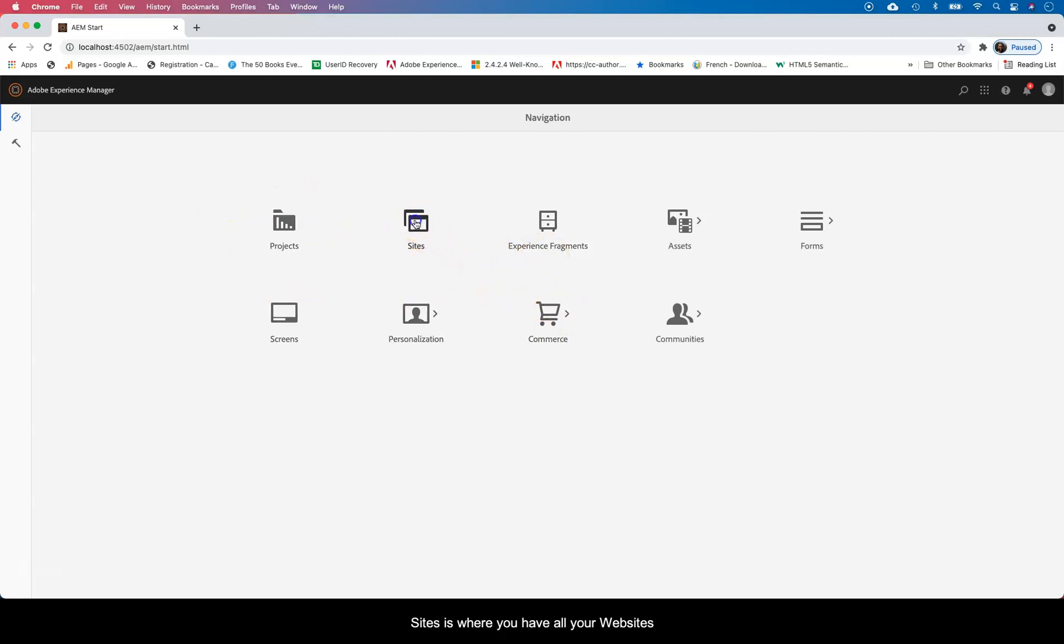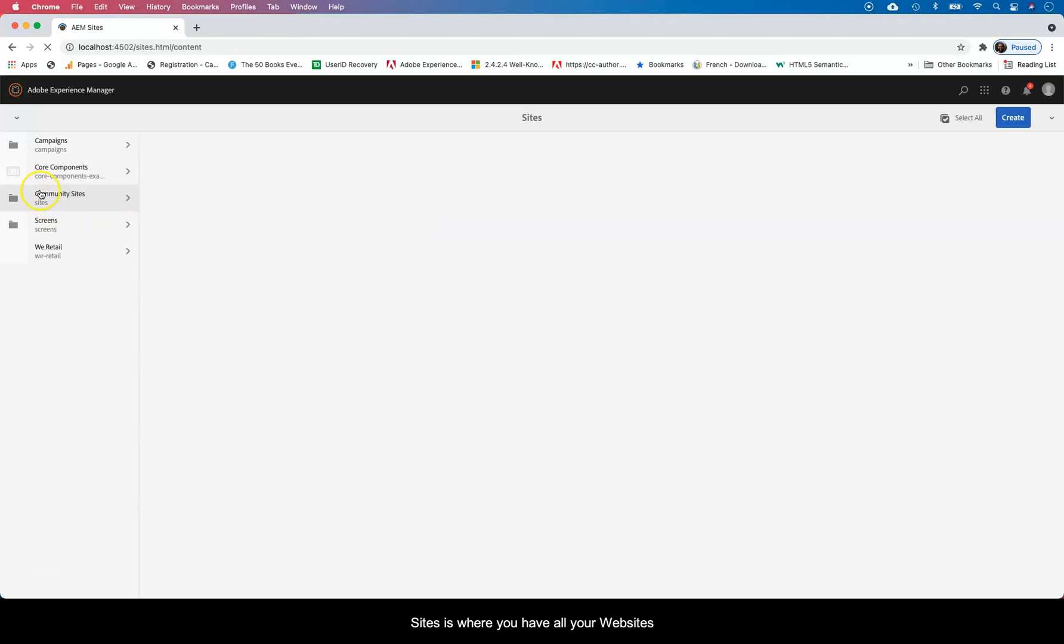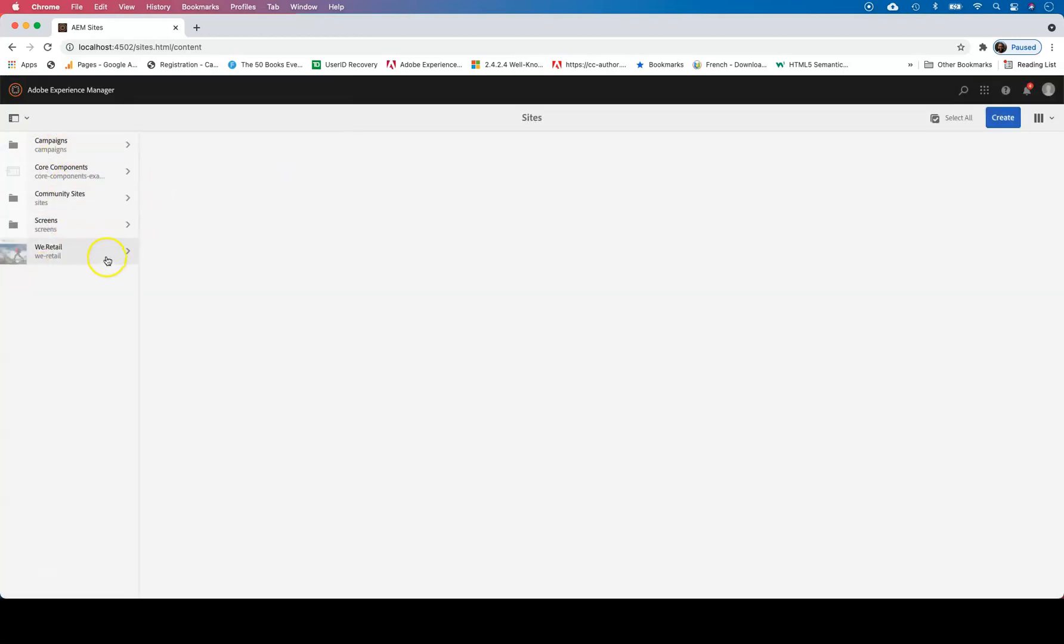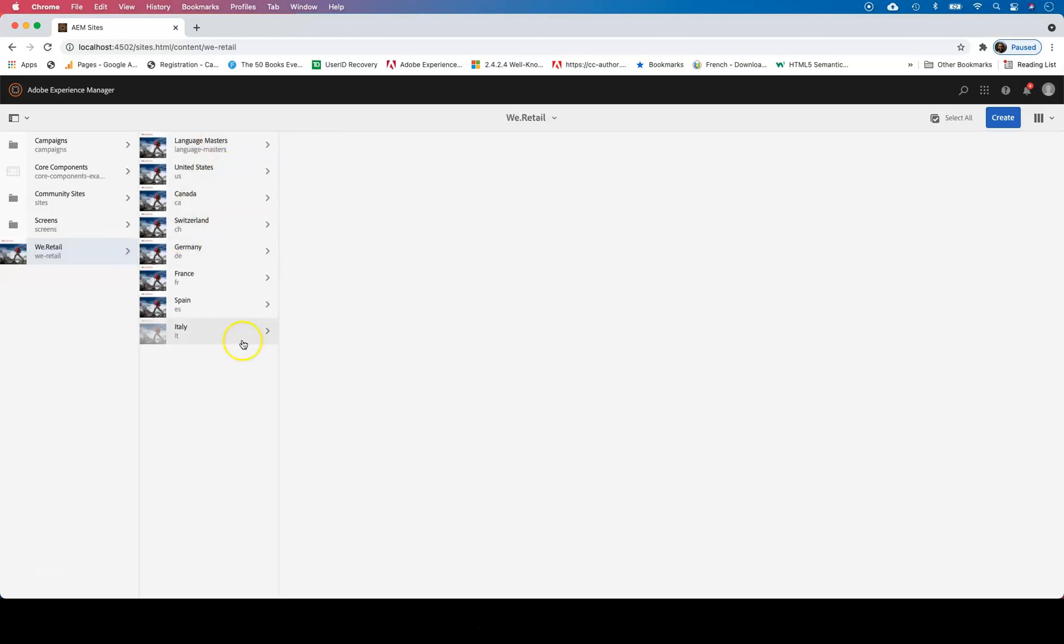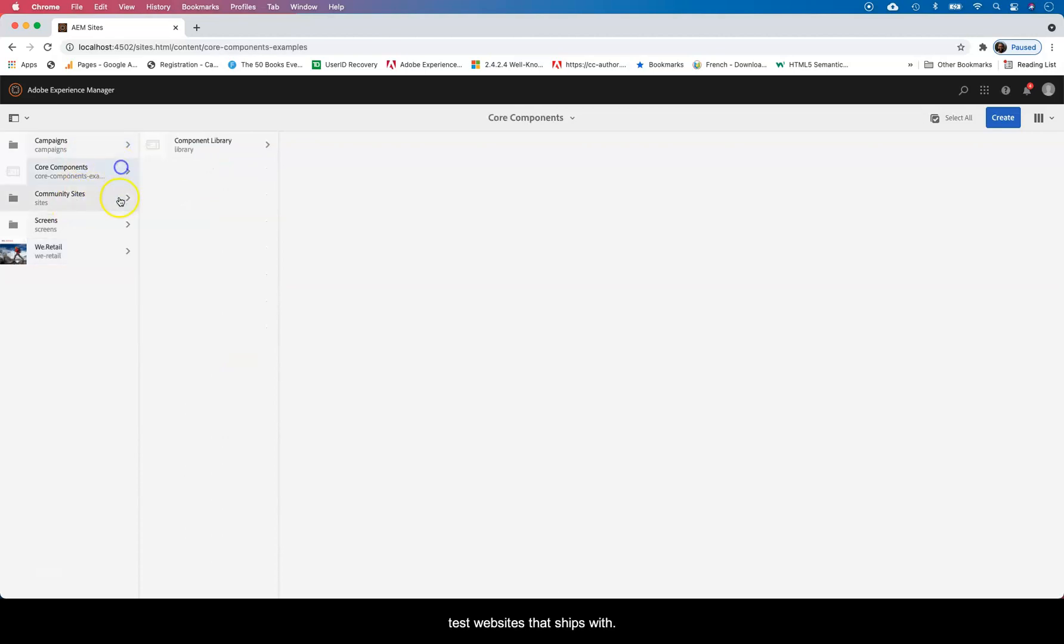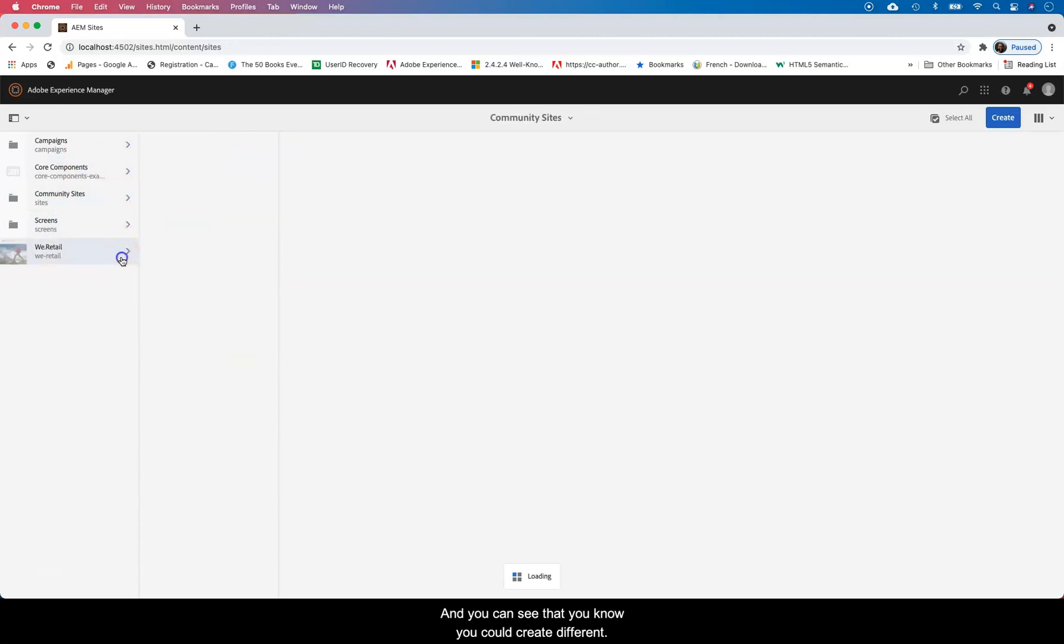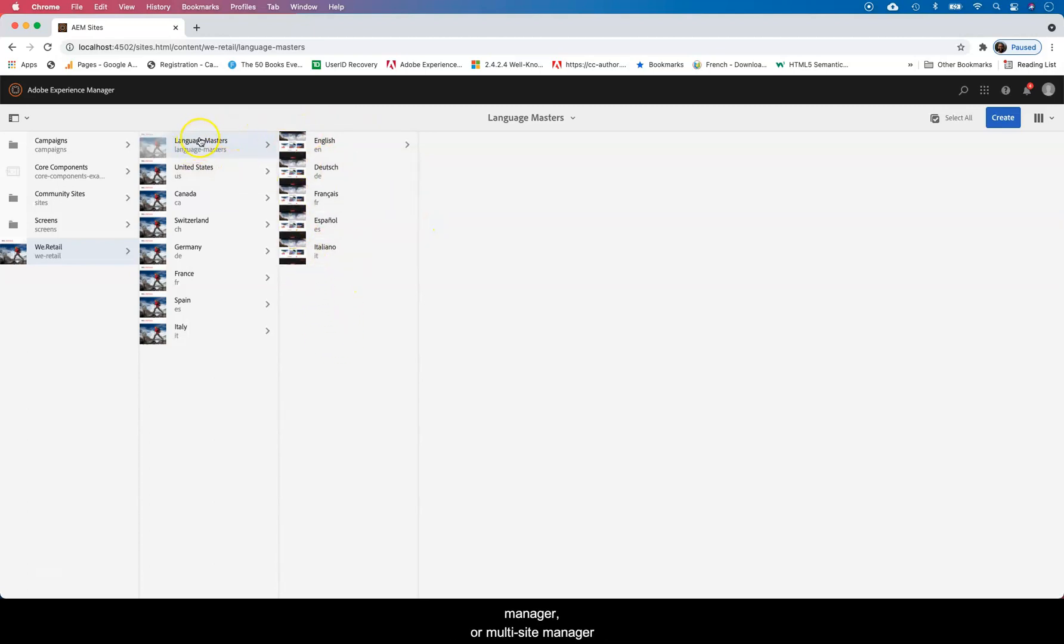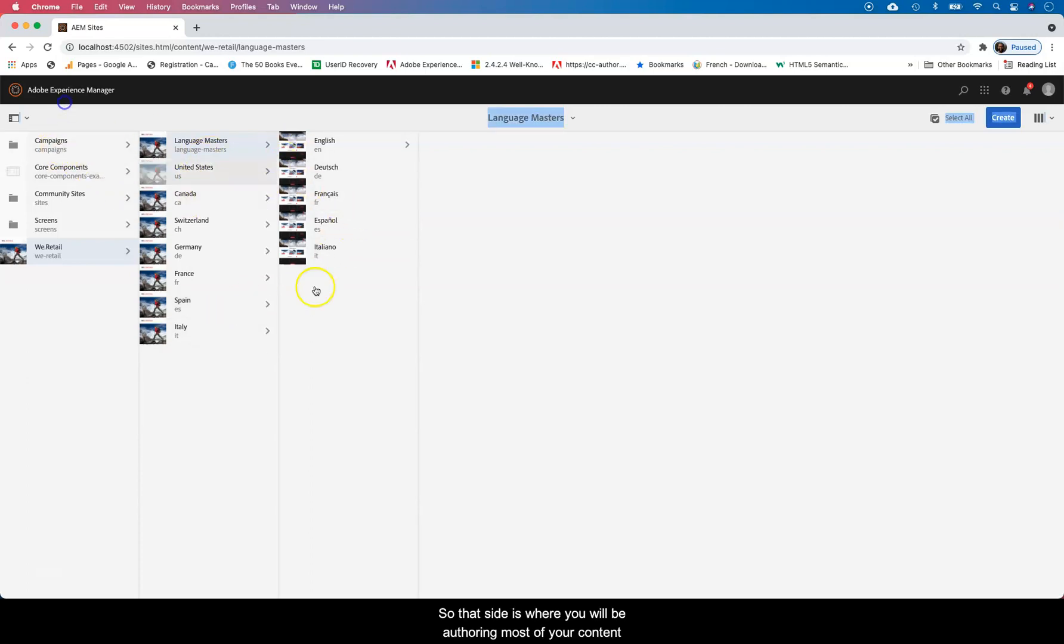Sites, basically that's where you have all your websites. You can see there, AEM, this is just an out of the box installation instance so it has a few websites that ship with it. You can see that you can create different sites. They have an MSM which is multilingual or multi-site manager. Mostly this is where you'll be authoring most of your pages.